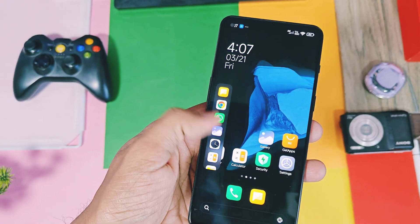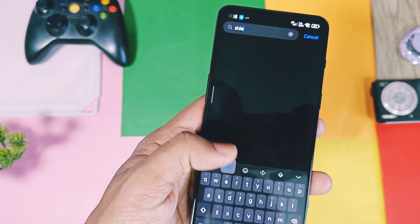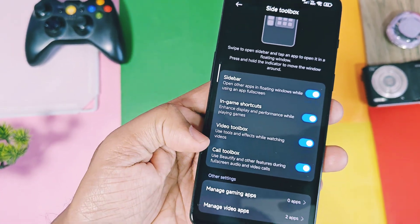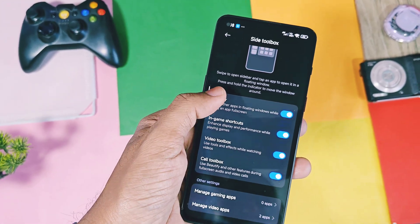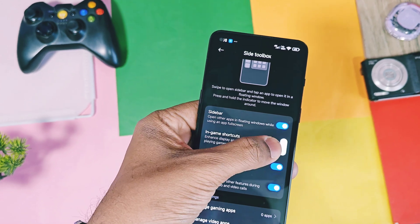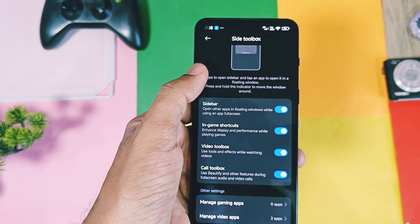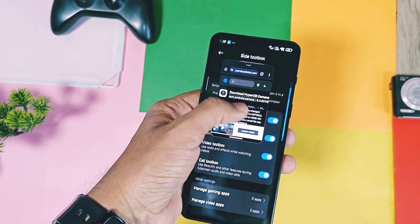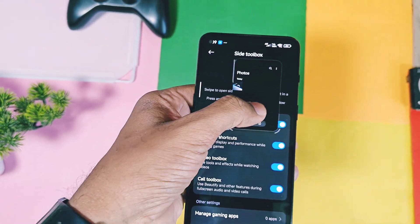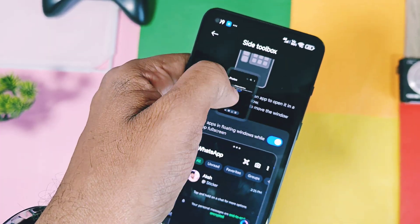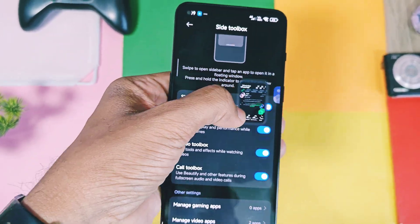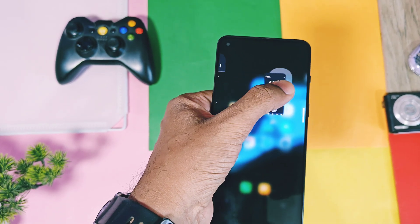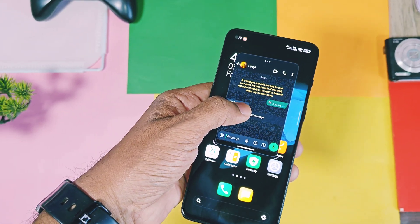Next is multitasking. Like OxygenOS 15 Open Canvas, HyperOS also offers much advanced multitasking. Go to the Side Toolbox setting and enable the sidebar toggle. You also get more advanced settings like game shortcuts, video, and call toolbox. Using the sidebar you can do multitasking easily — move the app sidebar anywhere on the screen by long pressing and dragging. You can open any application in multi-window using the app sidebar, resize multi-windows by dragging its corner, minimize app windows to the corner or to the edges in bubble format. Maximum two applications can be used in multi-window. You can also open notifications in multi-window by dragging them to the center of the screen.